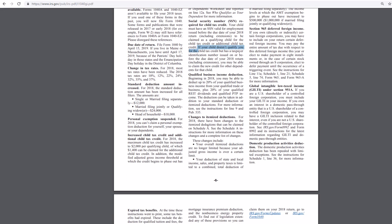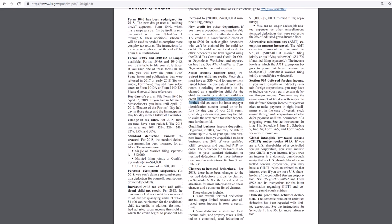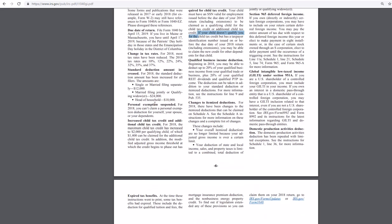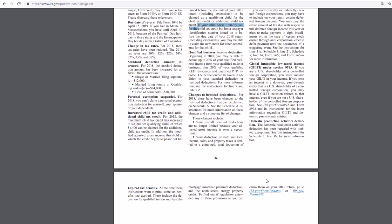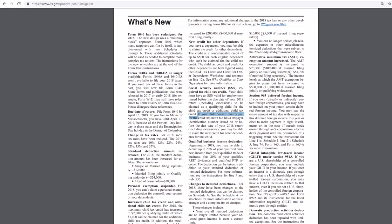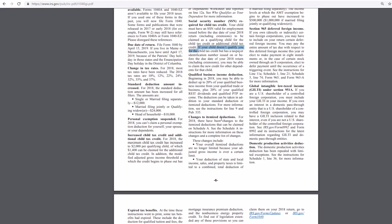Changes to itemized deductions. There have been changes. Your overall itemized deduction is no longer limited because your adjusted gross income is over a certain amount. Your deductions of state and local taxes to a combined total deduction of $10,000.